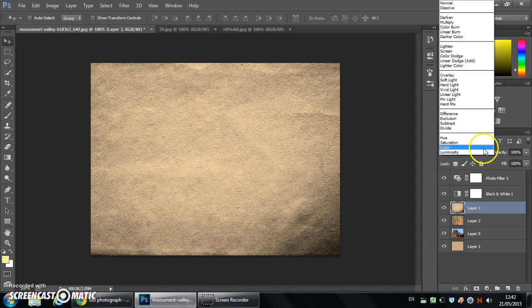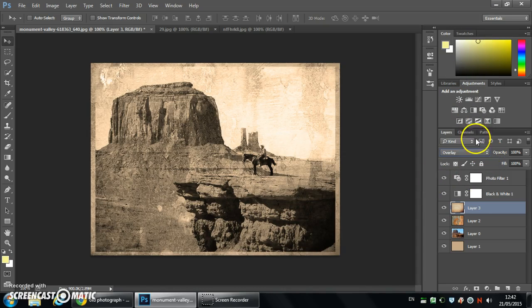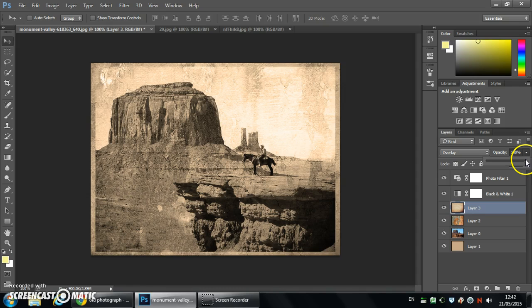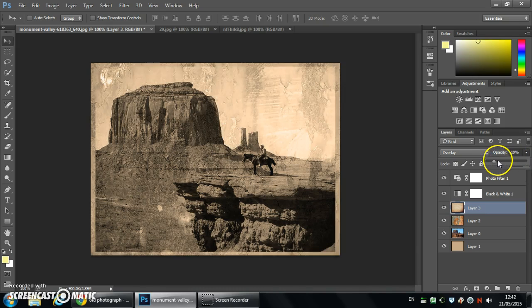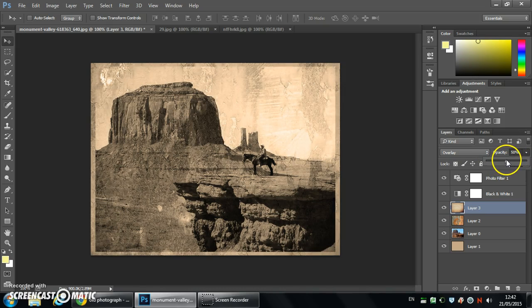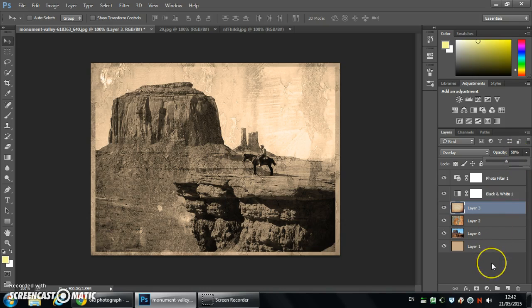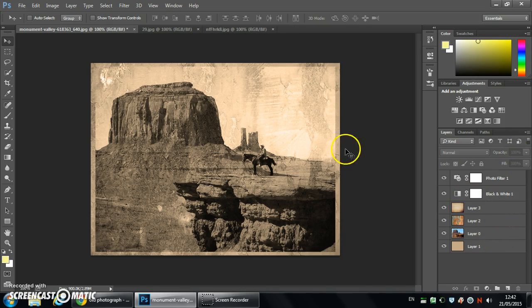And again you try your blend mode. You can experiment with different blend modes but in this case I'm going to go for overlay again and I'm going to drop the opacity a little bit on this one so it's not quite as strong. So that adds quite a nice texture to the image.